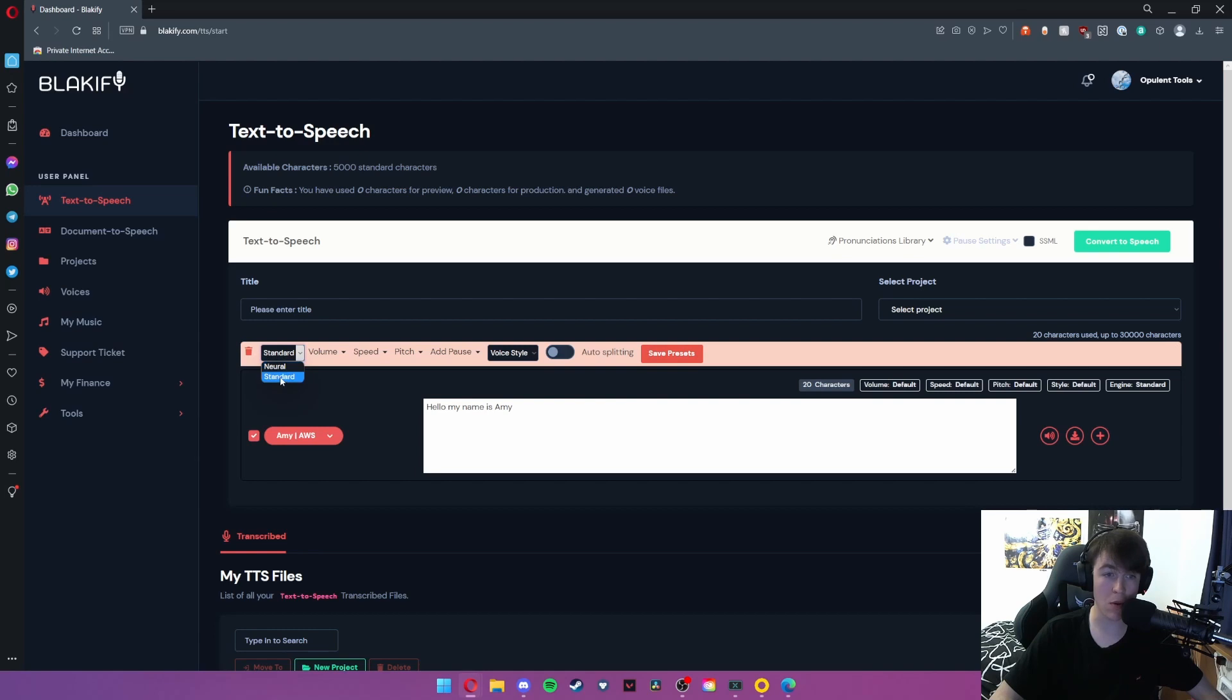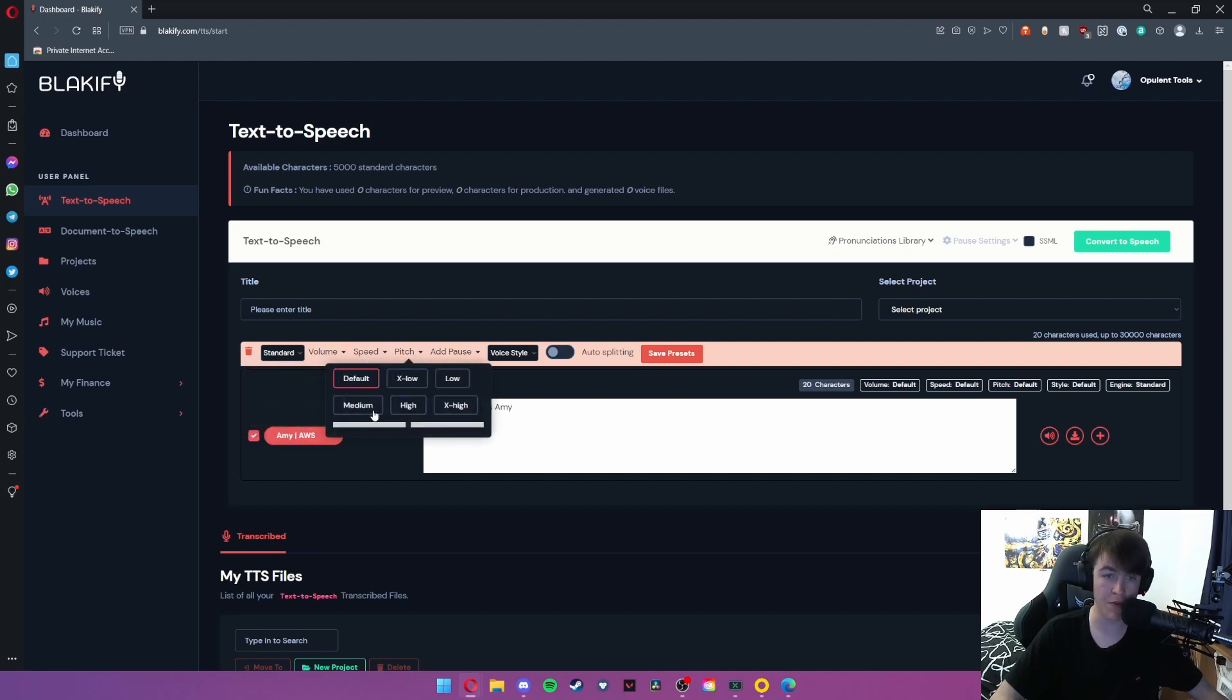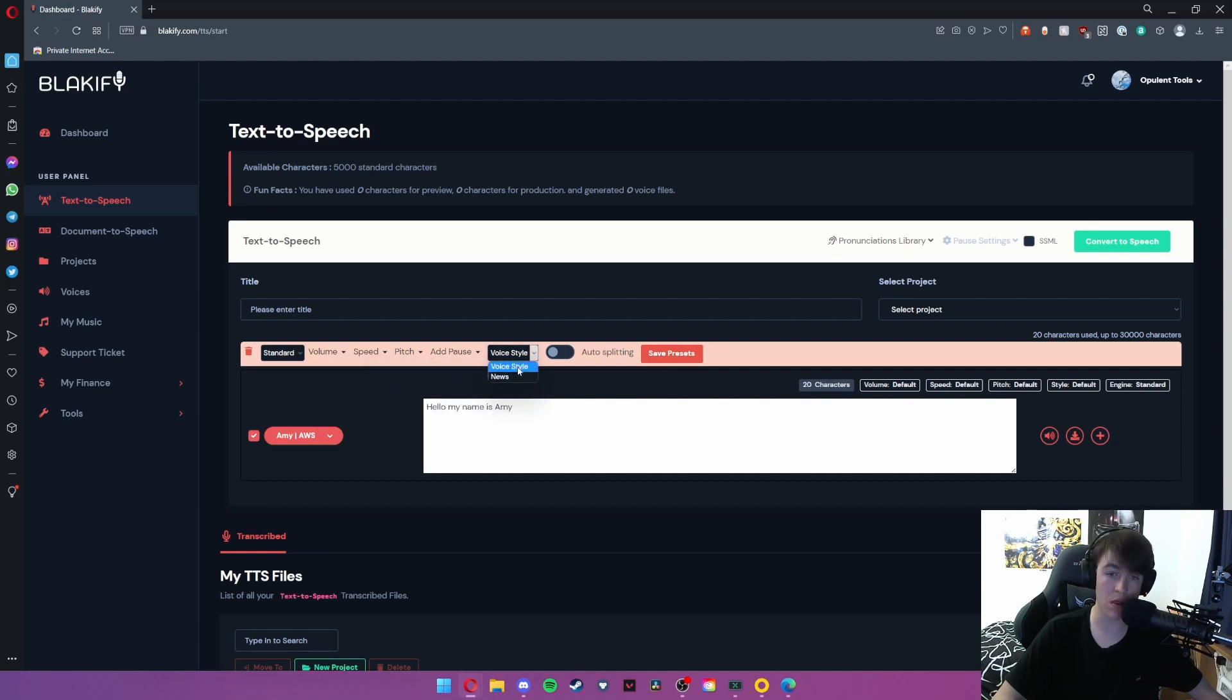You can also check whether it's neural or whether it's standard. We're going to go for standard. As you can see you can change different types of volume, whether it's fast or not, the pitch, and then you can choose whether there's a pause as well, and then you can also say whether you want it in a new style.